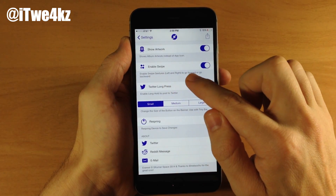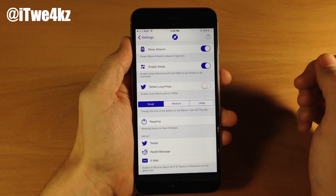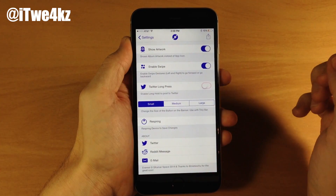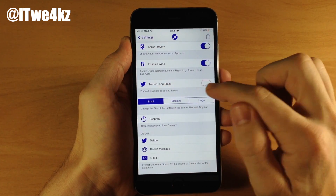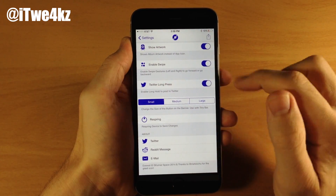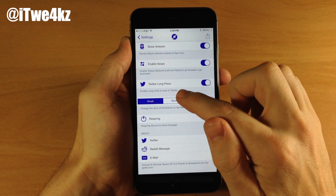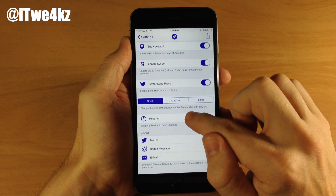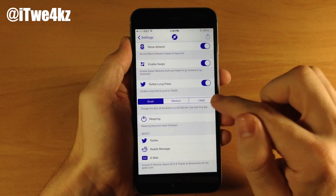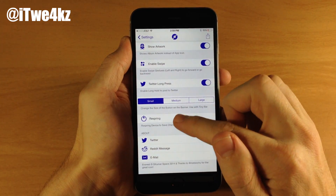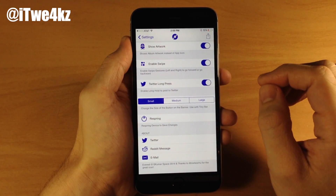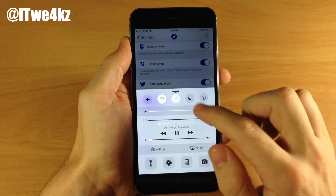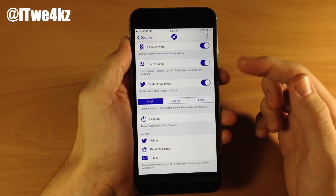You can also enable swipe gestures so if you want to swipe to the left or to the right to go to the previous or next song on the banner, toggle that on. Also if you want to share on Twitter you can long hold on the banner notification to share it. If you have Tiny Bar you can change the size of the button from small, medium to large. If you make any changes then you can respring your device. Now we're going to play some music and we should get a banner notification right up at the top.